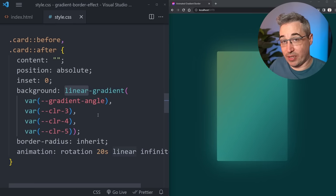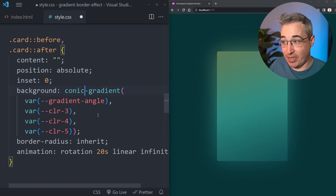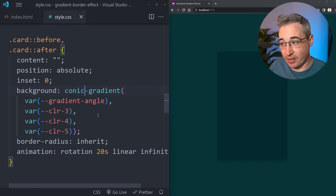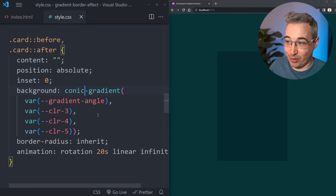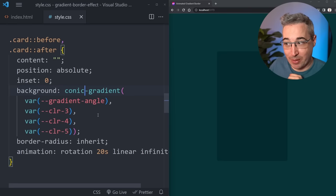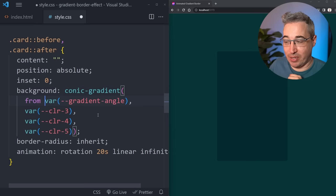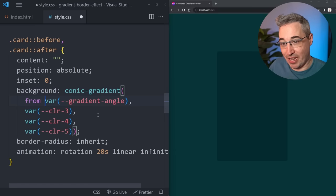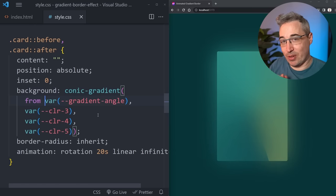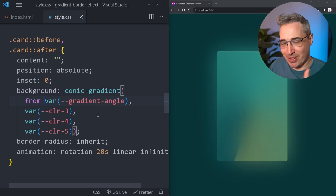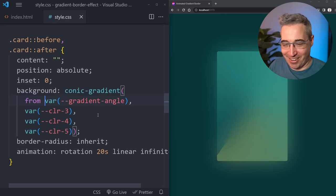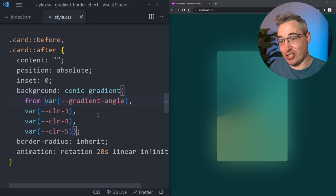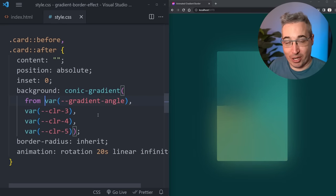One solution for this is instead of using a linear gradient is we could use a conic gradient. If we do that though and keep everything else the same it will break but instead of that we just want to include the from before we declare the angle and then we'll actually see that it's working though it is not perfect yet obviously. But I want to leave it like this to show you what the conic gradient normally looks like when we set them up.